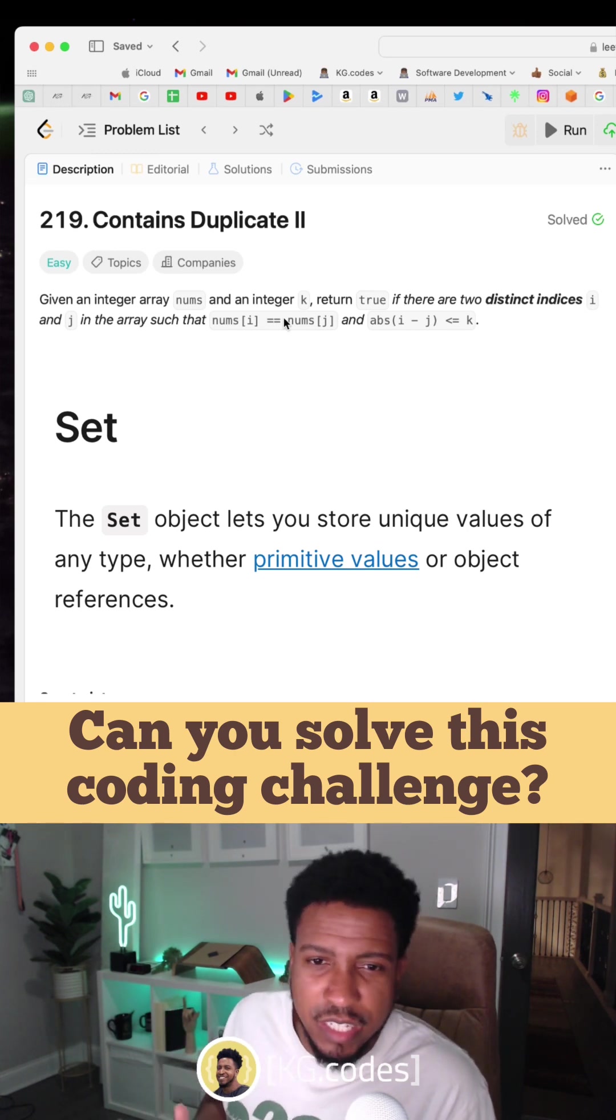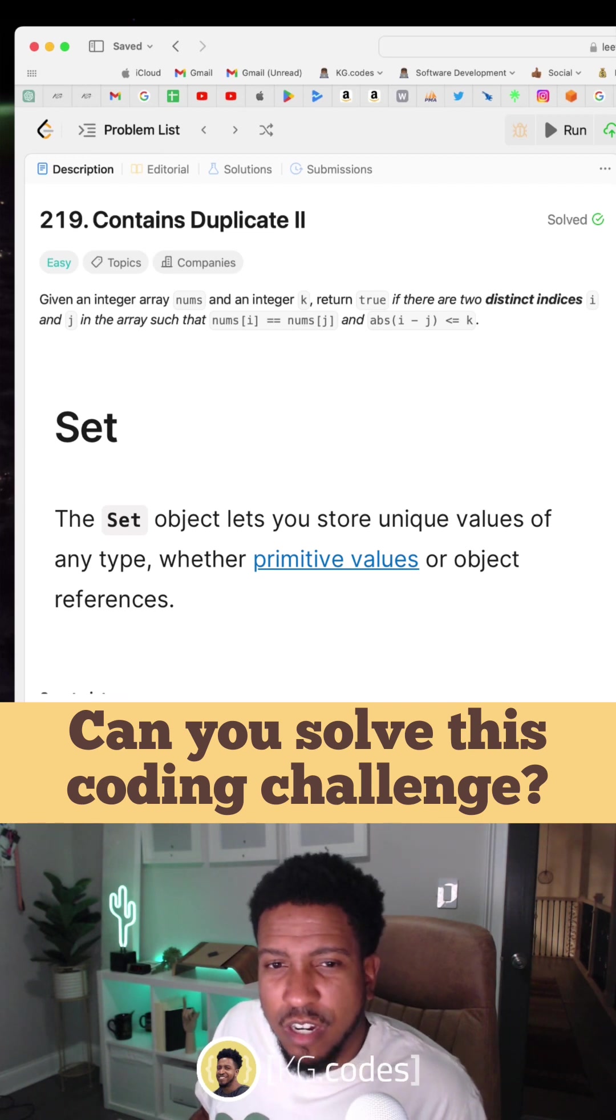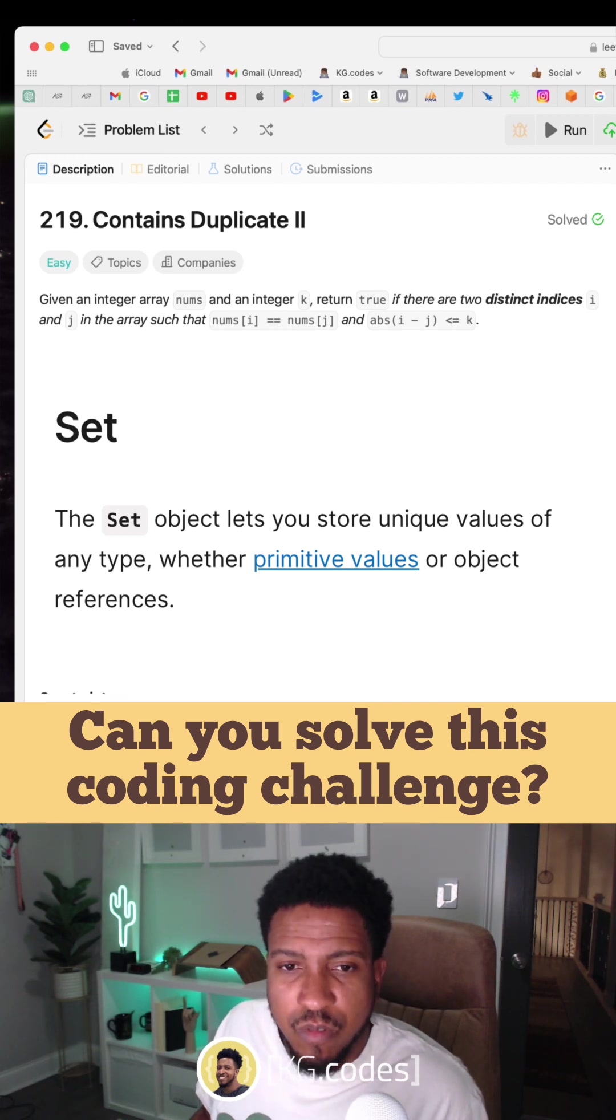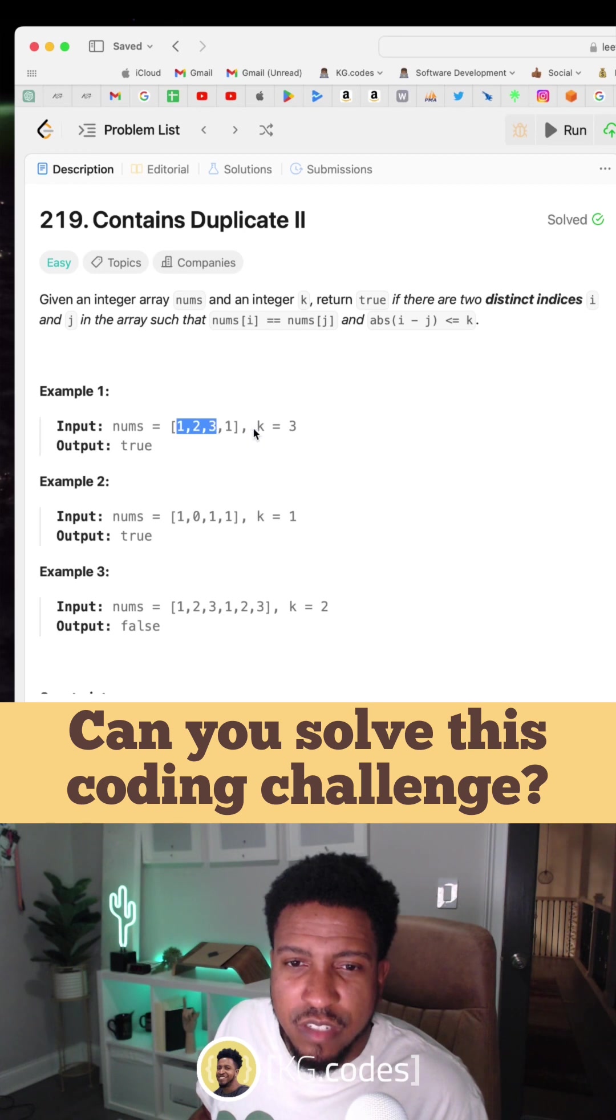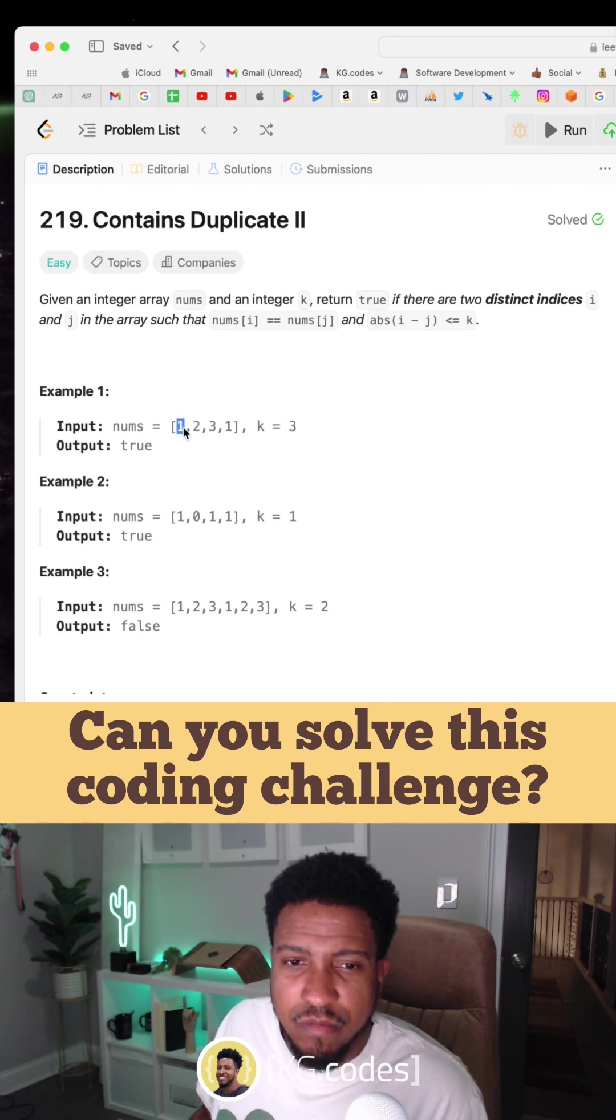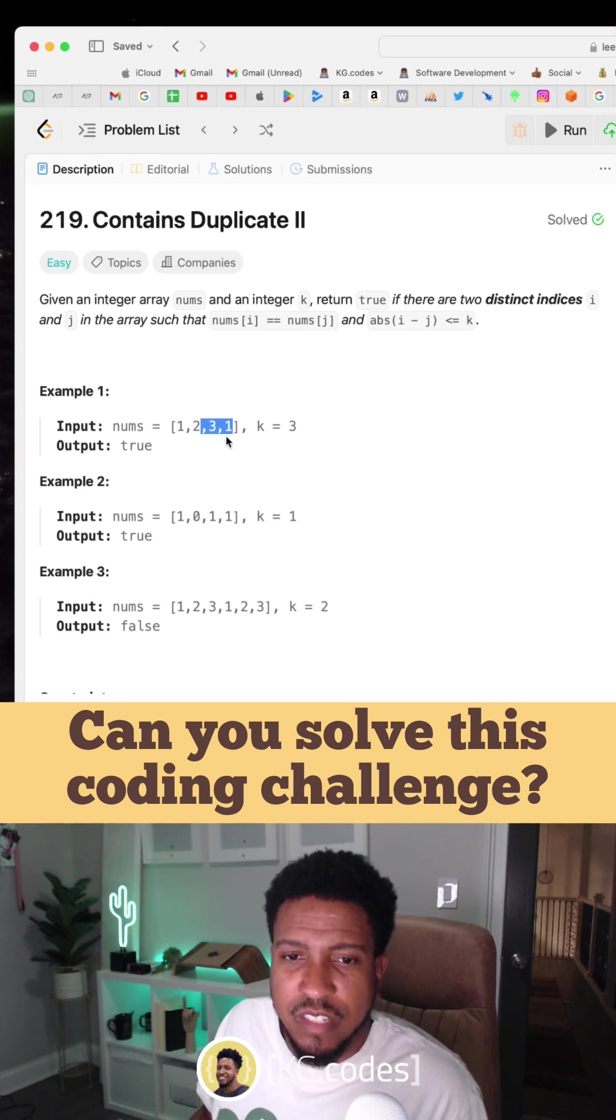So if you put something in the set that are unique, you can check that nothing in the set matches. And so what you can do is start adding things to the set until you get to your range, and then delete the first thing out of the set as you add the next thing, so that you basically have this sliding window view.